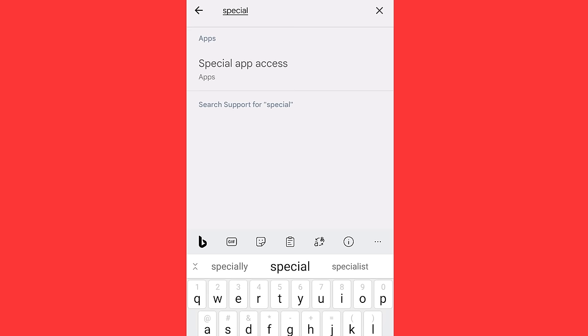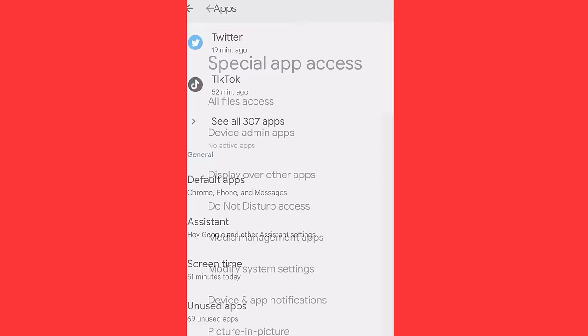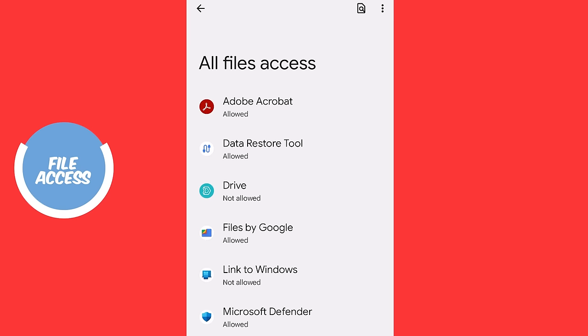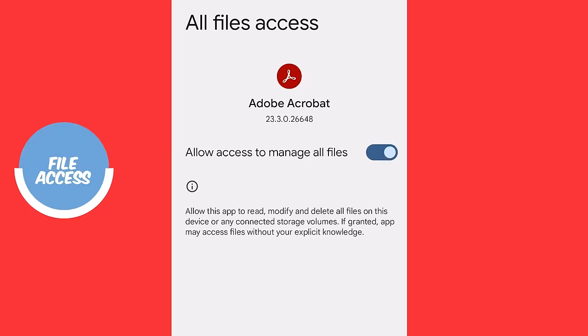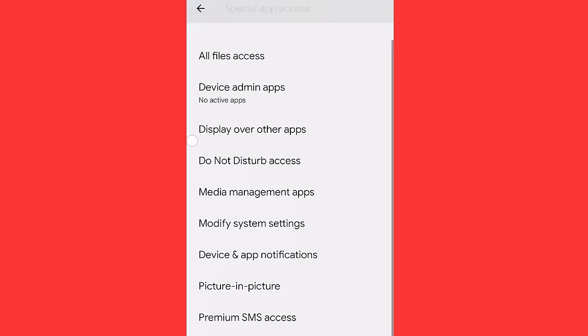Now, because these apps are super sneaky, we have to check something called special access. Right, back into settings we go, click on search and type there special access or special app access, depending on your phone. Mine is special app access. I'm going to click on that. And then when I go into that menu, I'm going to see something called all file access. Now this is critical. Go into the all file access and then you'll see some apps which have got the allowed permission like Adobe Acrobat. Allow this app to read, modify and delete all files on this device without your explicit knowledge. Why? Why does Adobe need that? No, I'm going to disable that.